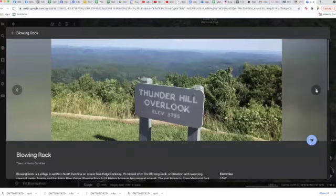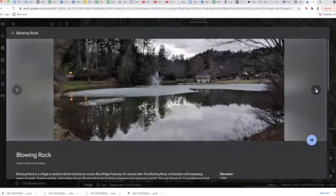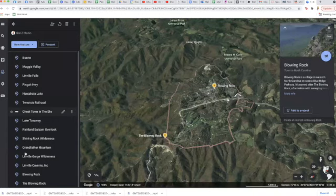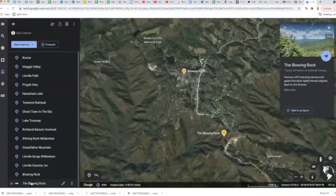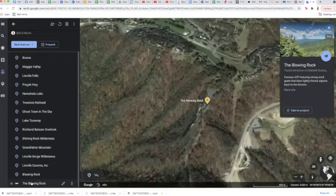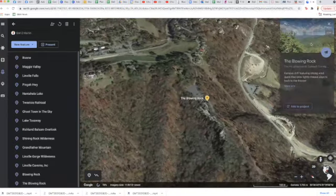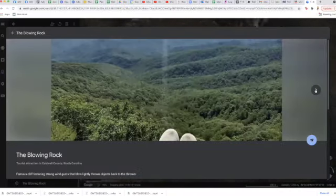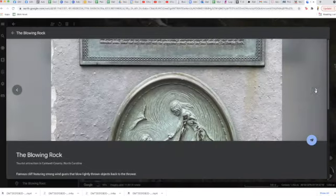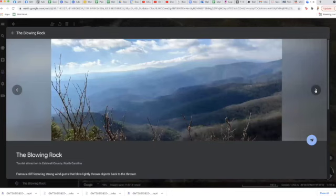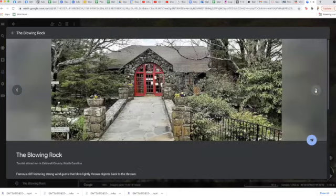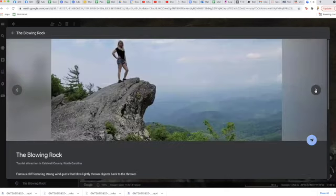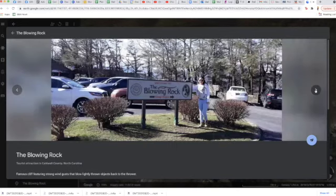Then our last stop today is the Blowing Rock, which is the actual place you hike to to see this phenomenal outcropping. This is a tourist attraction. It's a place that they used to take school trips to. It's kind of part of the Western North Carolina legends and lore. I'm sure if it ever comes up in my books, there will be a more supernatural explanation than what the stories give.